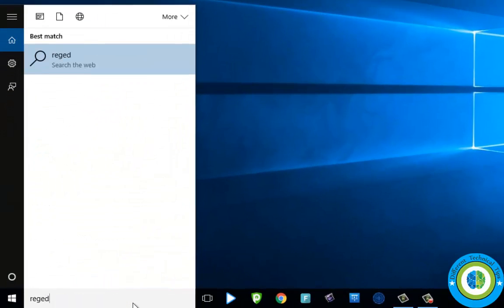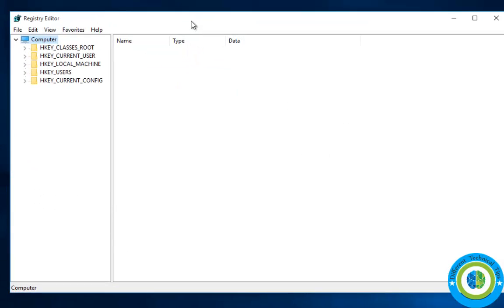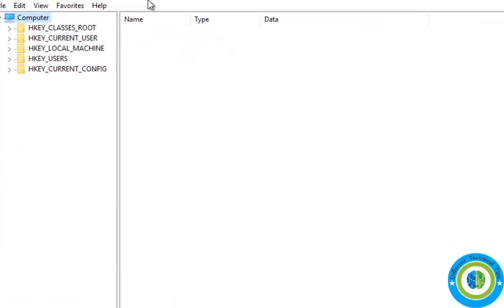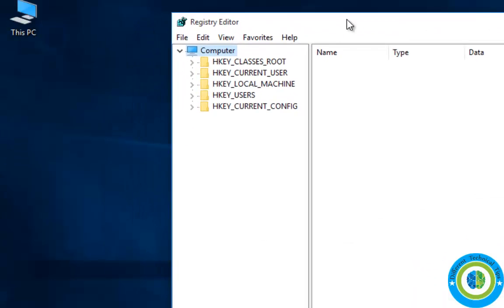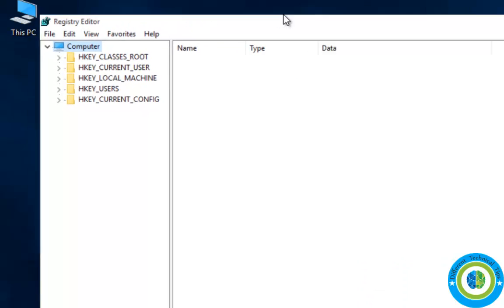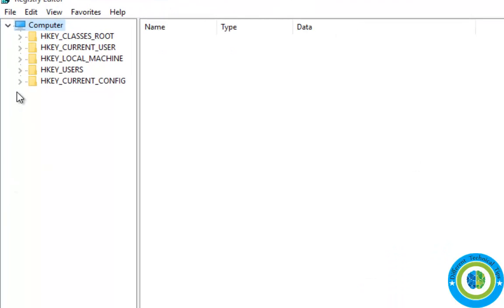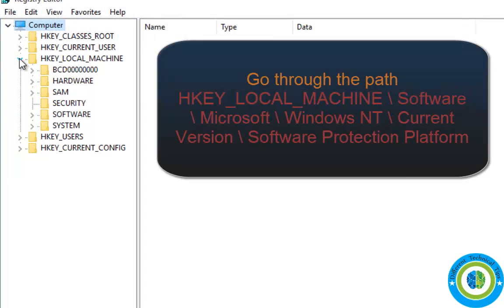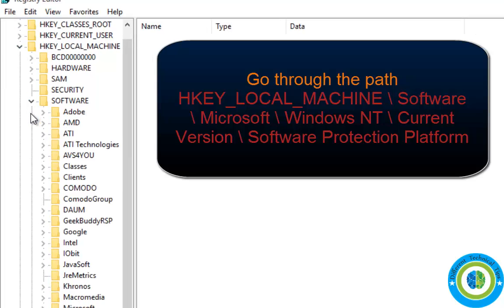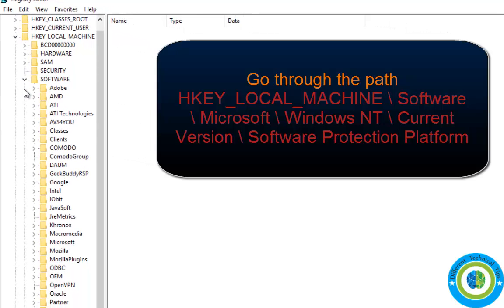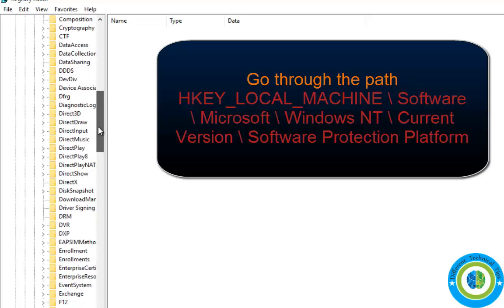Go to Registry Edit. In Registry Edit, click on HKEY_LOCAL_MACHINE, now double-click on Software. Search for Microsoft, and in Microsoft, search for the Windows NT folder.